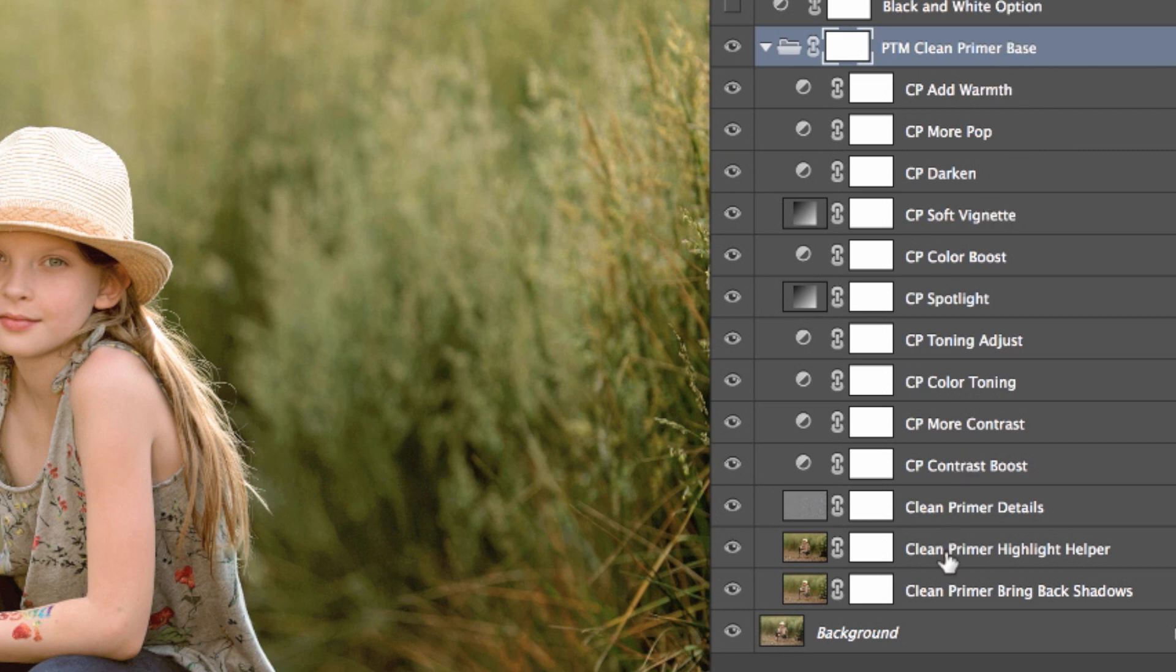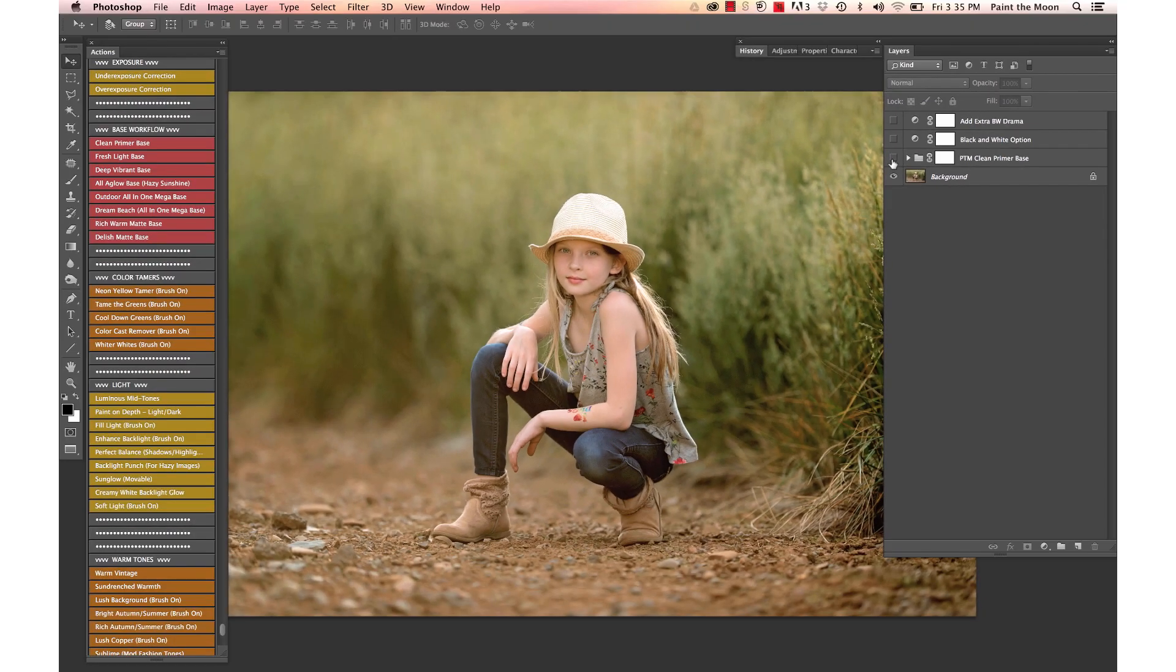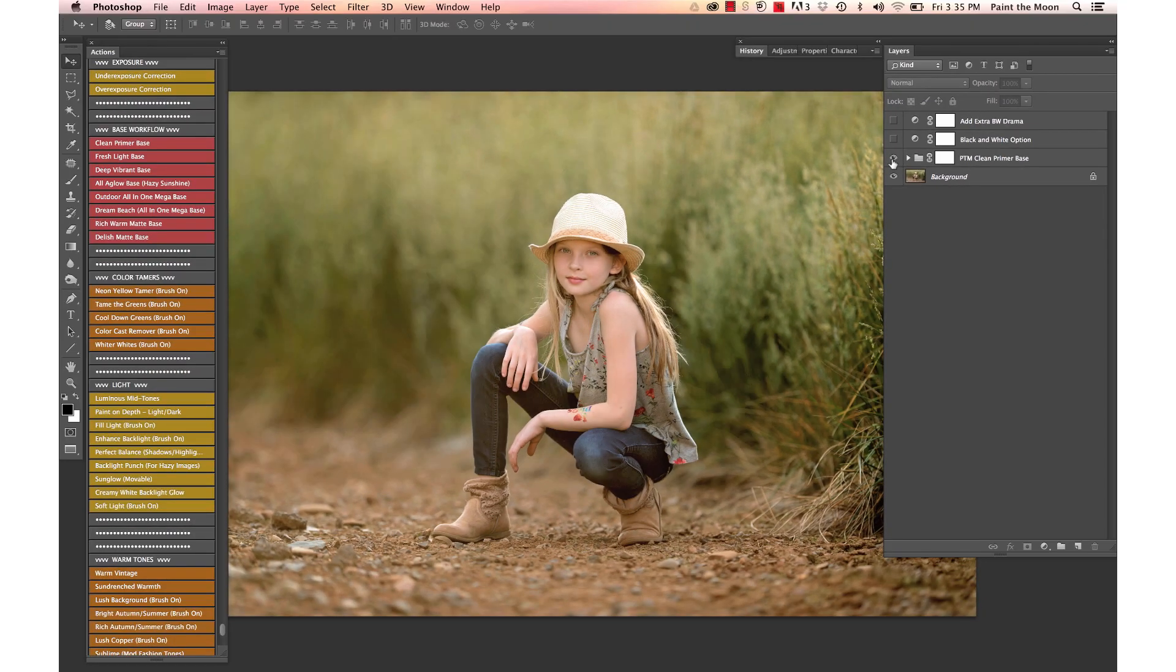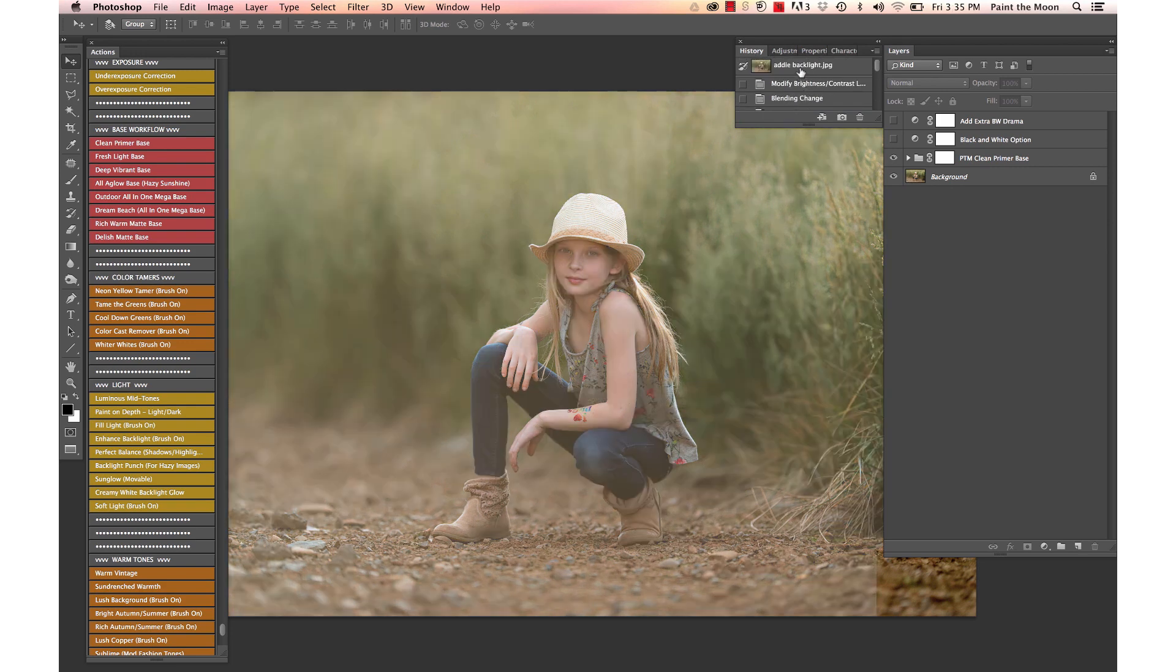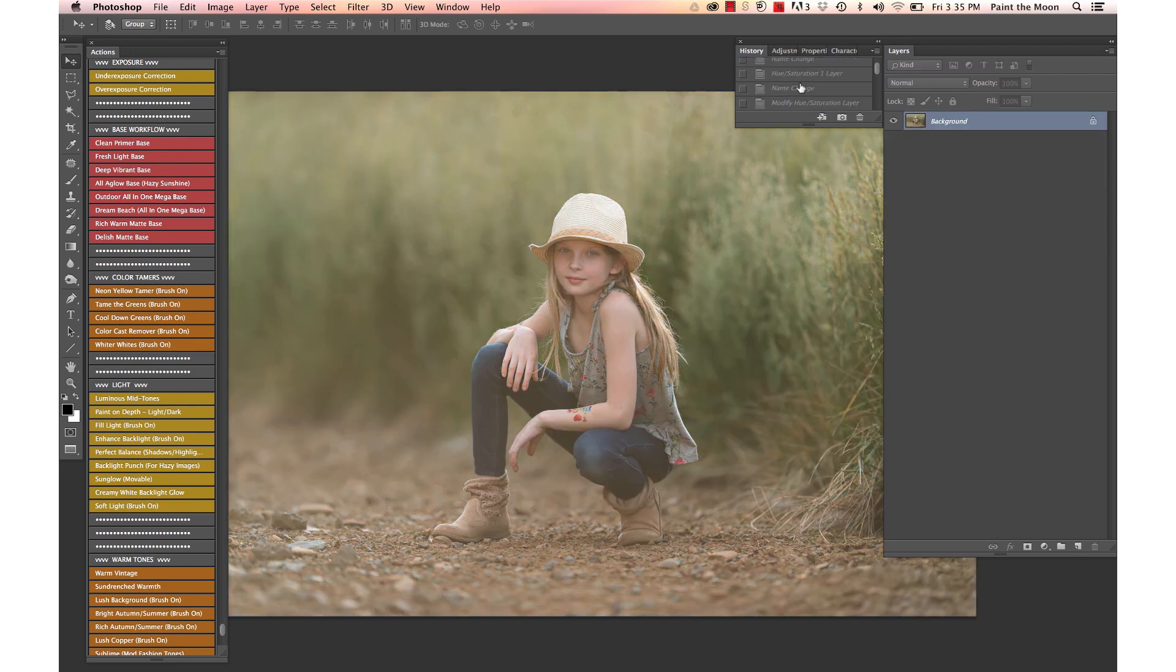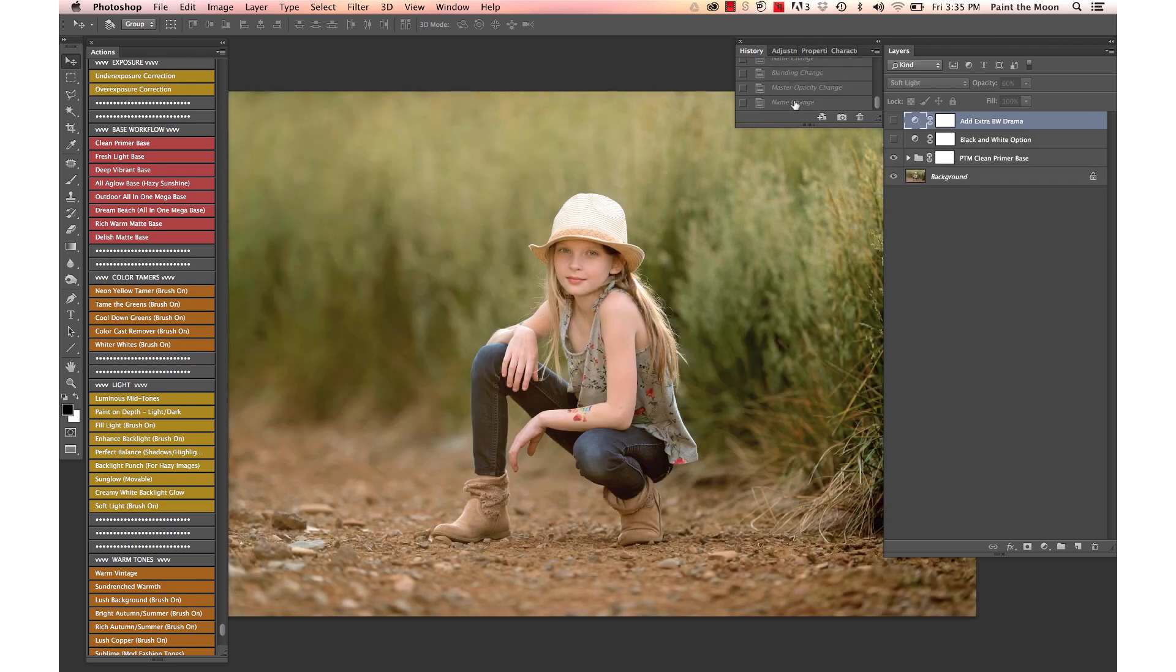We have all those options inside there, but this image looks great right off the bat. There's a before and after on that one. Let's see where we started—we started here with our before, very very hazy and muddled looking, and our after with just those two actions.